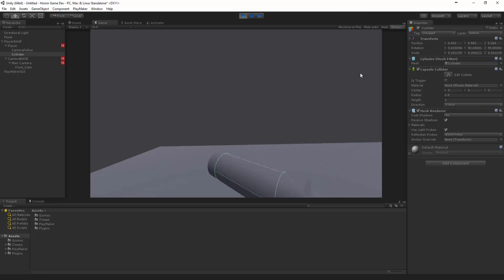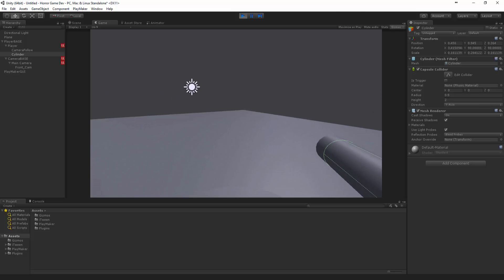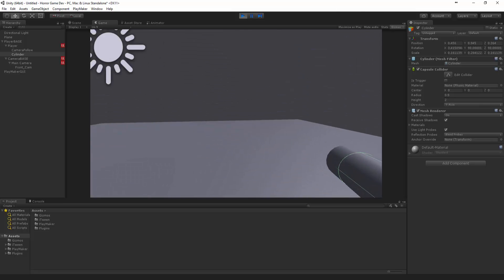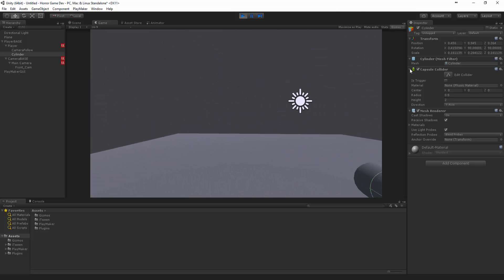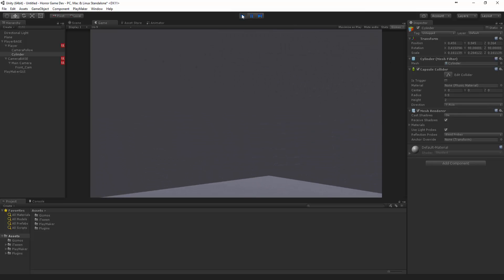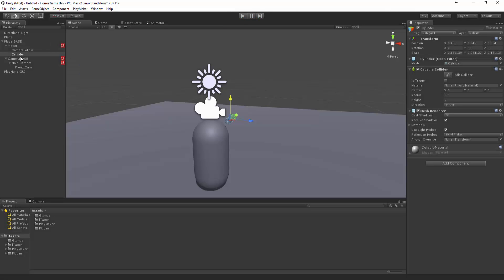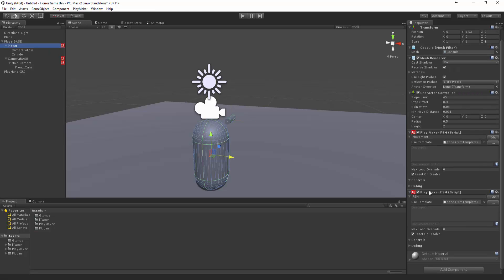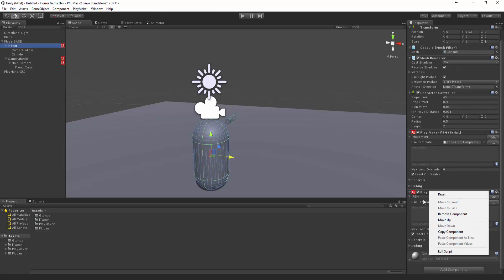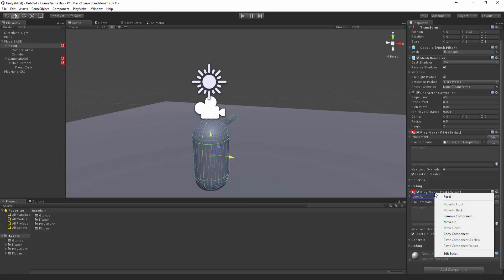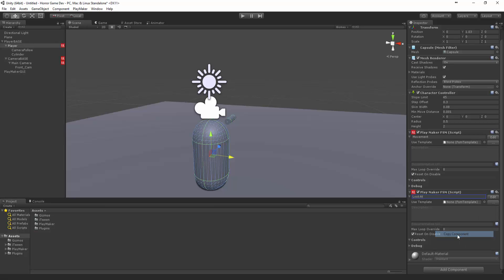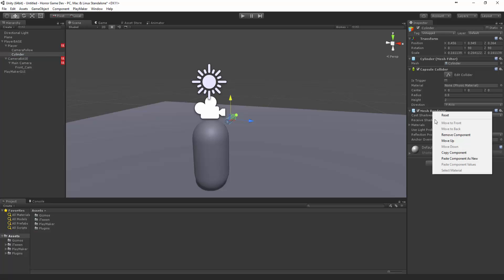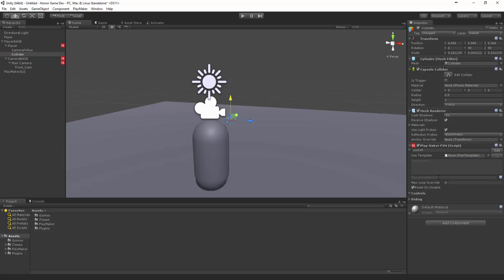This is going to be like our flashlight so it should be good. We can actually create an independent look at for our cylinder. Let's come and grab this FSM. Let's copy this guy and put this under the cylinder, paste as new.